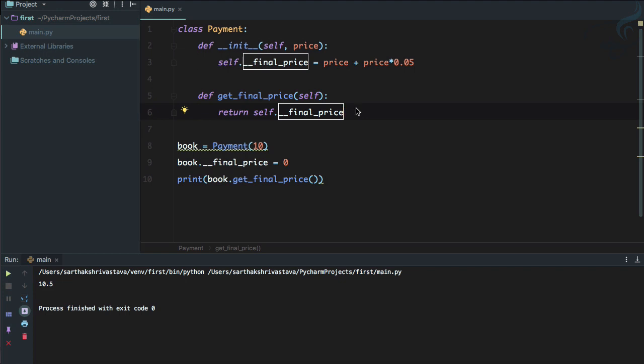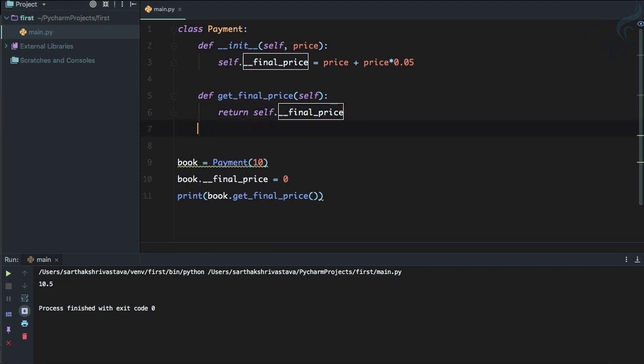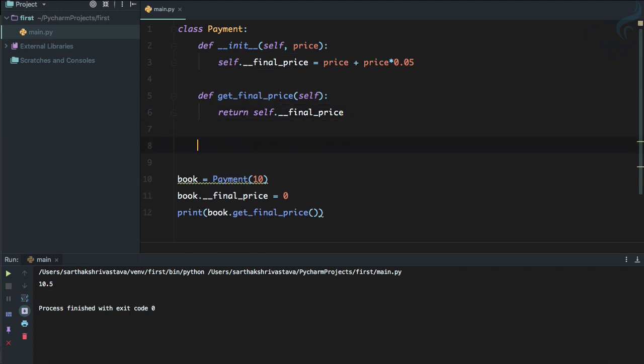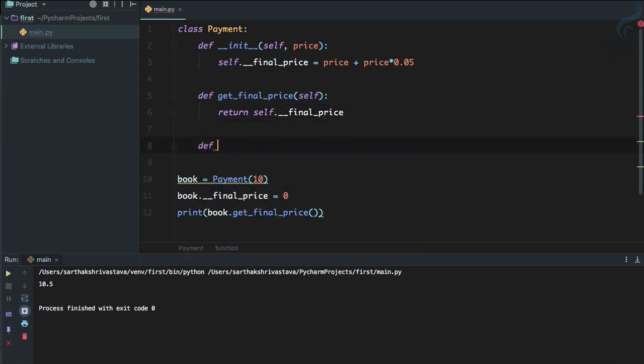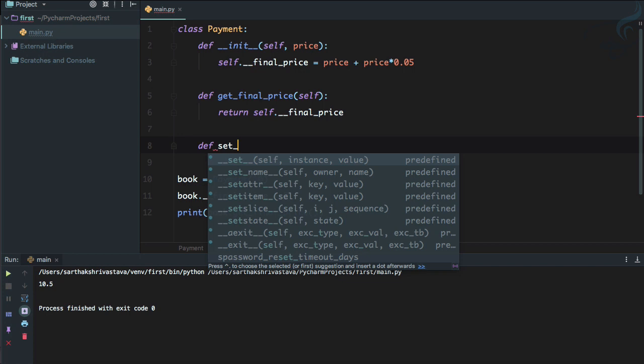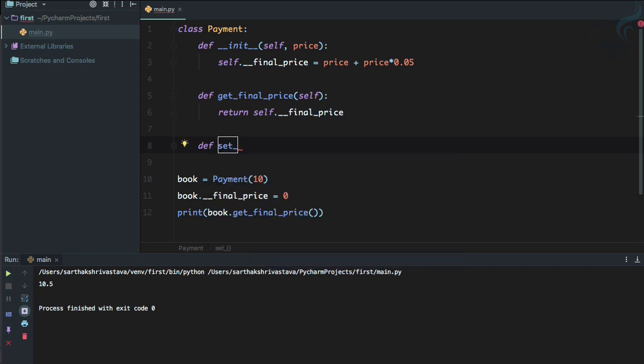So this is the way we can ensure that no one can change the value of this final_price variable. This is good that no one can change it. But suppose you have given a coupon. So on the final_price, you need to change something. And if we have a coupon, then we need to change.